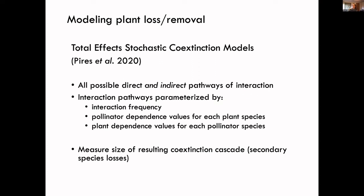We also used our networks to model the potential impacts of plant loss or removal, using an approach called Total Effects Stochastic Coextinction Modeling, pioneered by Perez et al. in 2020. This approach takes a network and characterizes all possible direct and indirect pathways of interaction between plants and insects. Those pathways are parameterized by frequency of observed interactions, pollinator dependence on floral nutrition, and plant dependence on insect pollination for reproduction. We then perturb the parameterized network and measure the size of the resulting coextinction cascade — the secondary species losses.